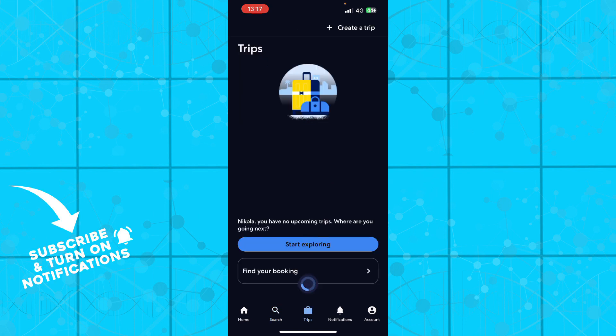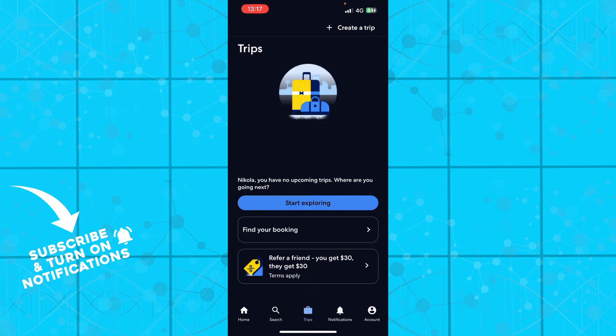We have trips where we can click add a new trip. We can go to the top right corner, click create a trip, or click find bookings.